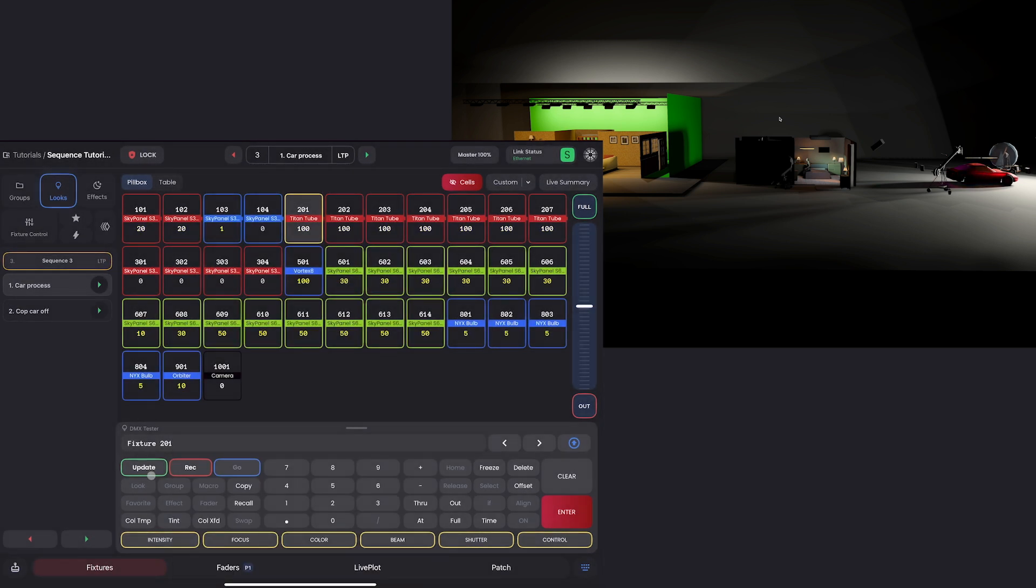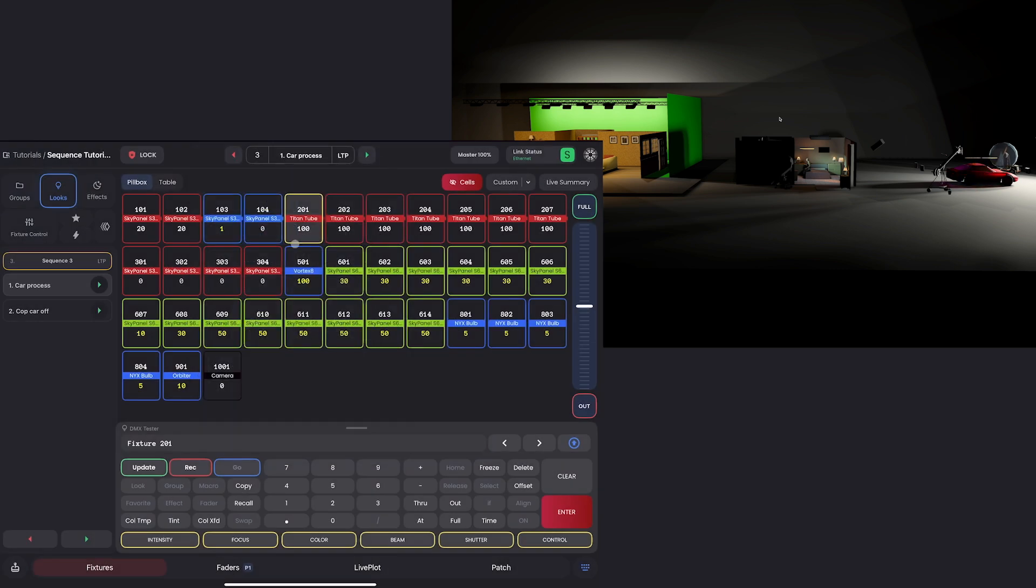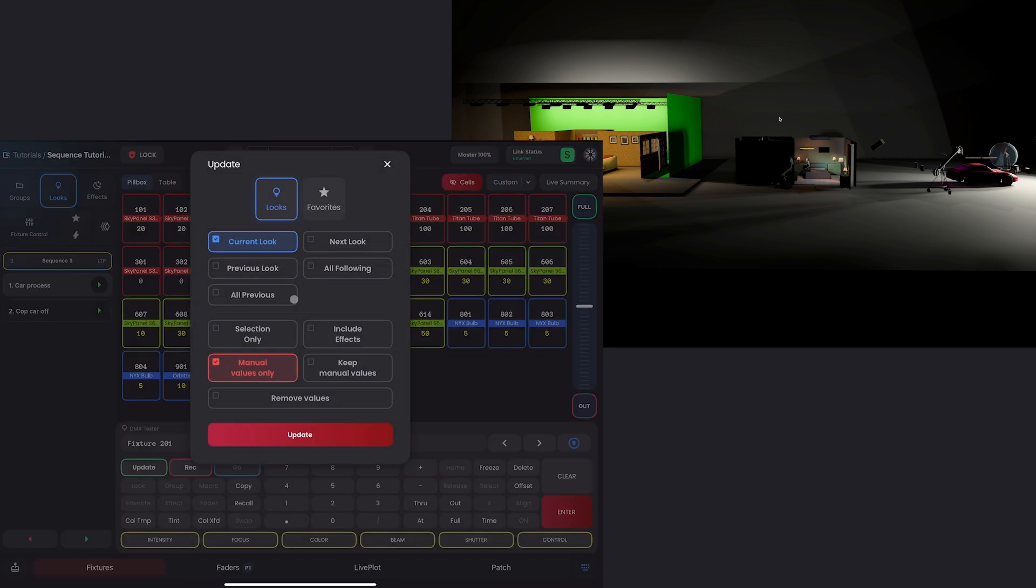I want to take 201 out of the car process sequence. I'm going to select it. Go to my looks tab. Change the sequence, because I want to be in my car process sequence. I'm going to hit update.